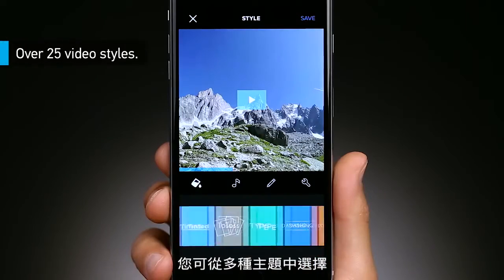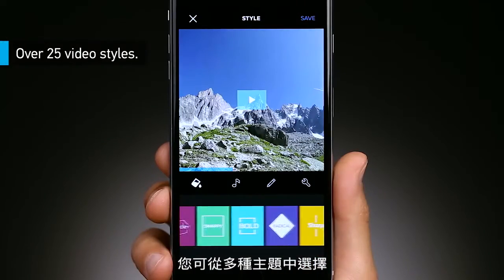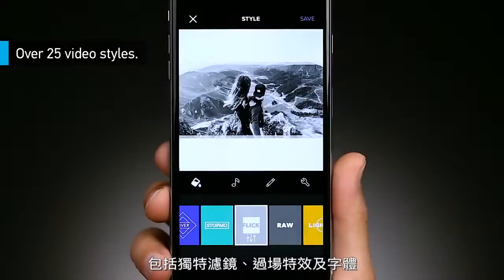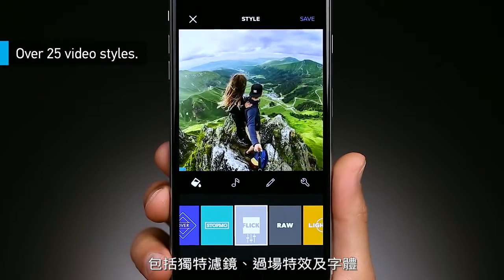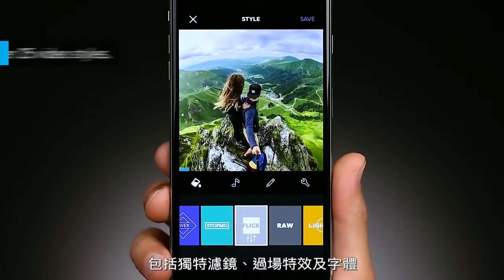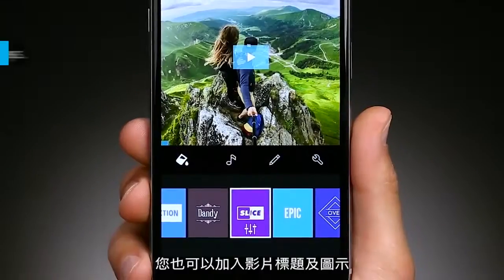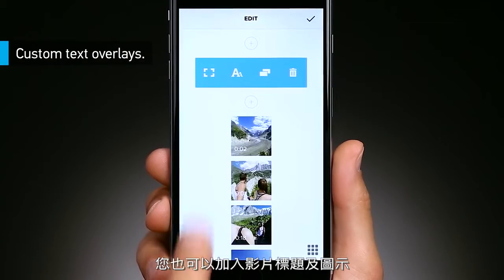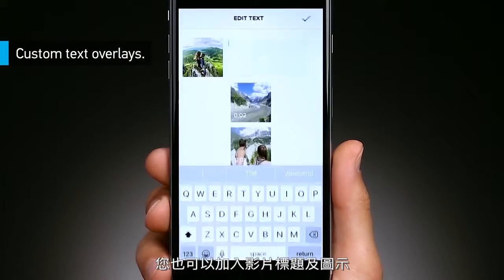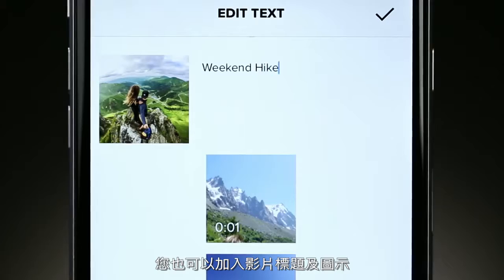Choose from a large variety of video styles, each with unique filters, transitions, graphics, and fonts. Add another layer to your story with custom text overlays and title slides. You can even add emojis.